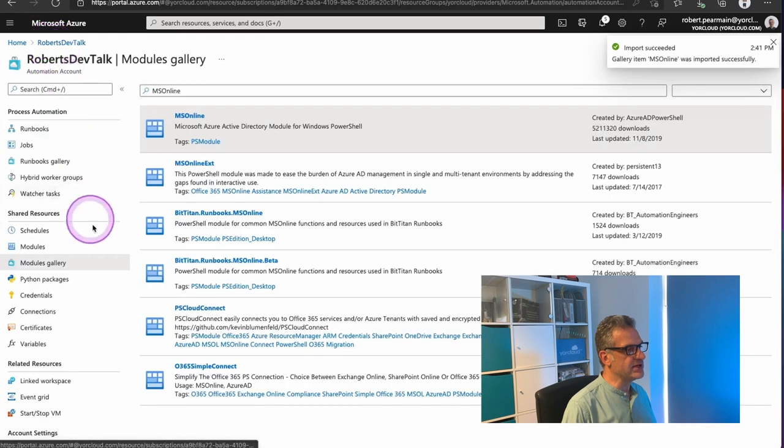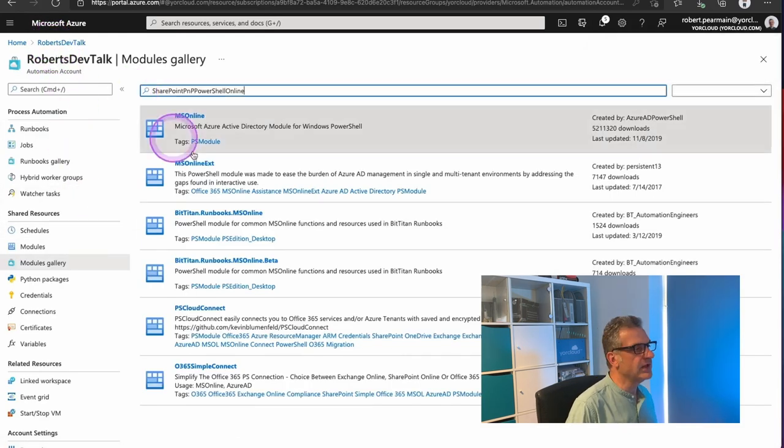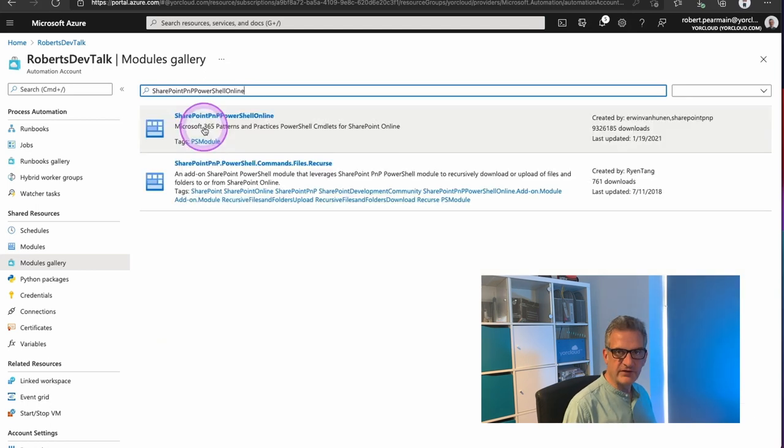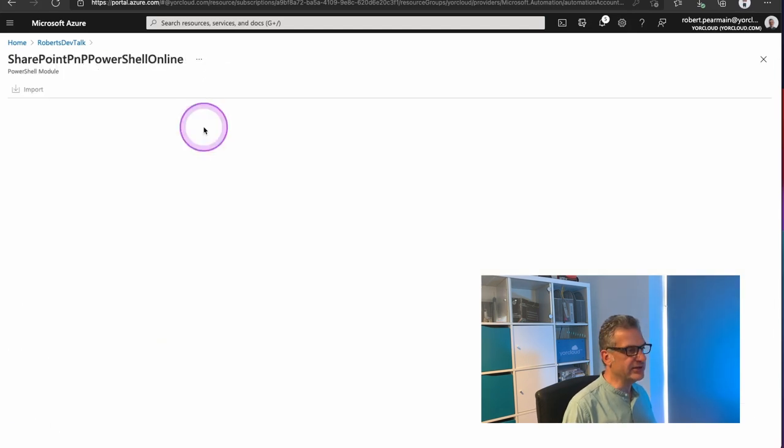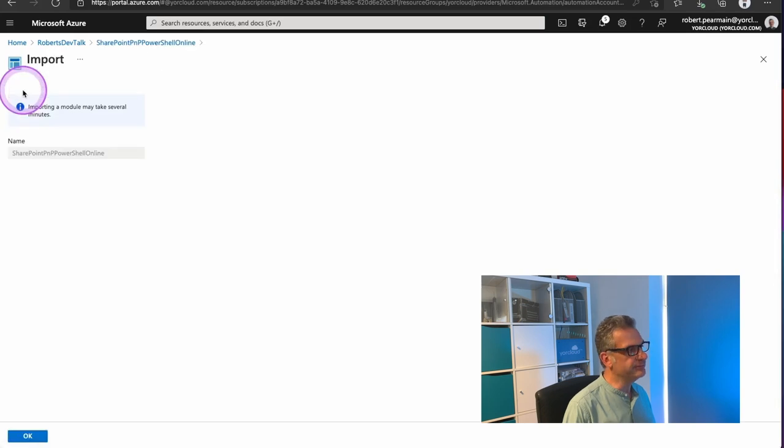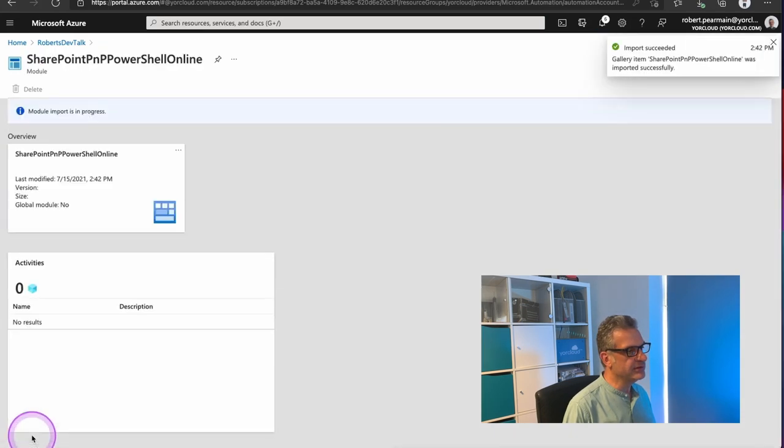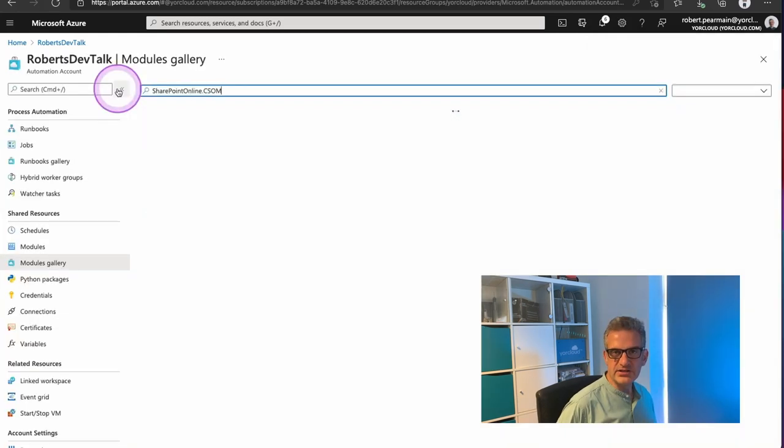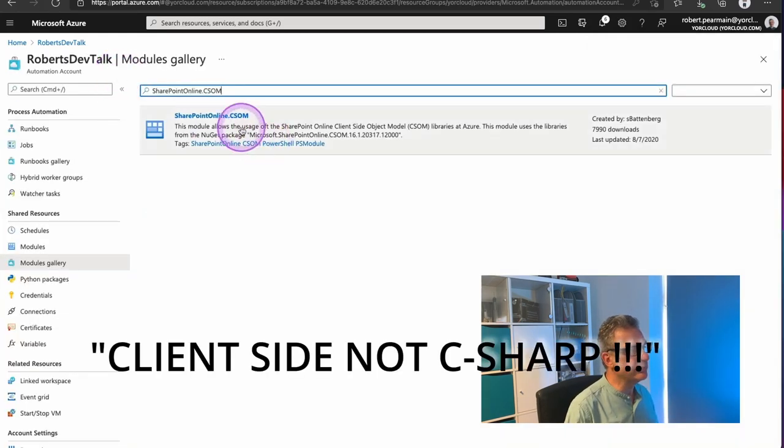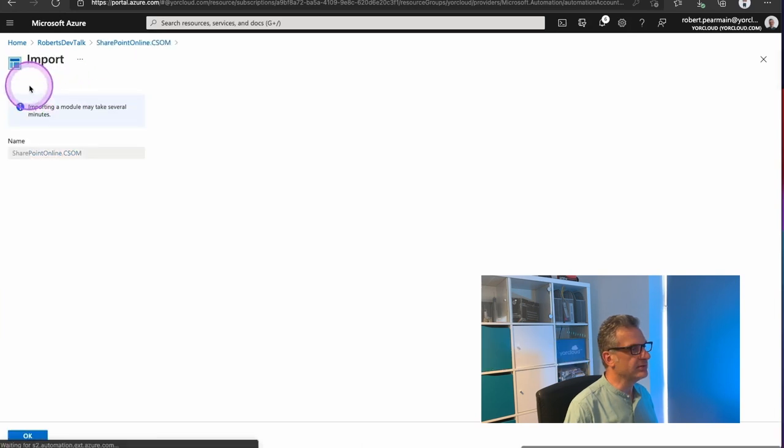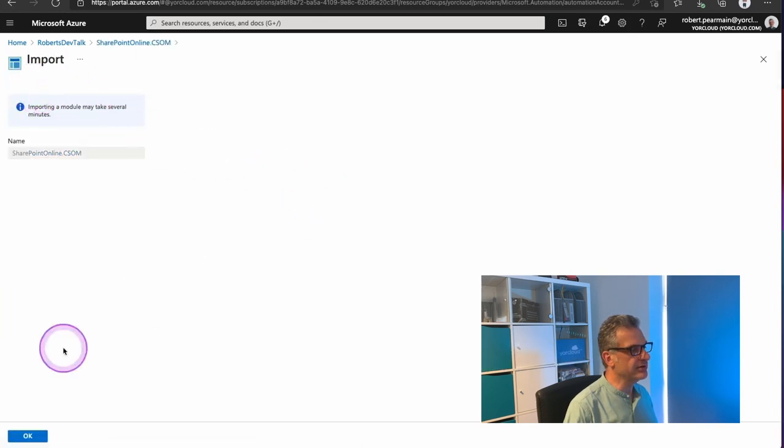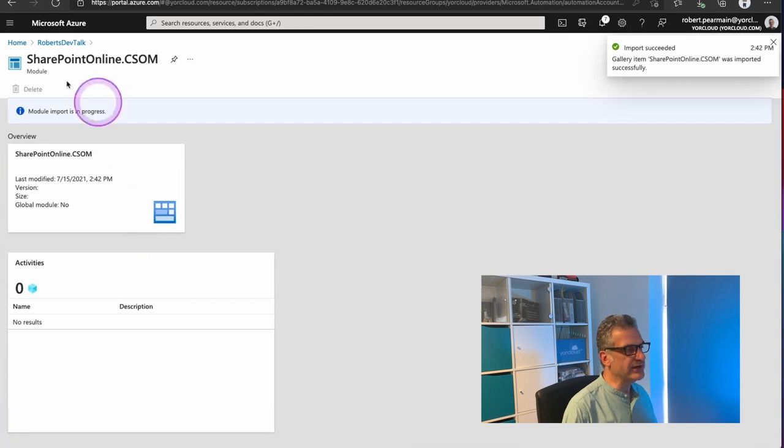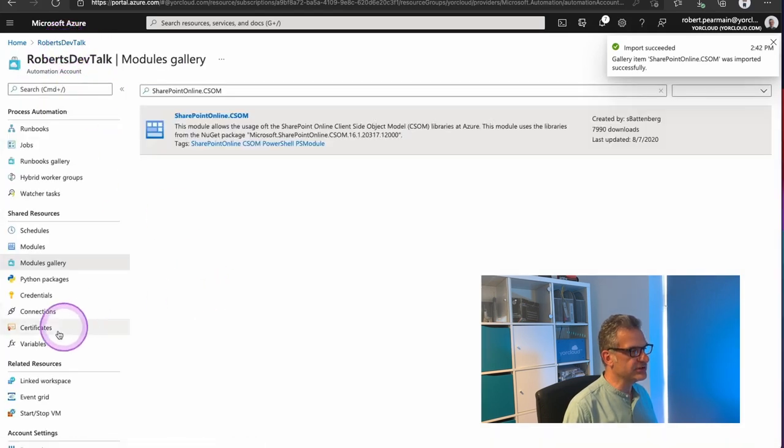Let's go back. I'm going to search for another one. I'm going to use SharePoint PnP PowerShell Online. Find that, click on it, and click Import. OK. There's one more I want to add. And that's the C Sharp Object Model, the CSOM one. I'm going to look at that and import that.